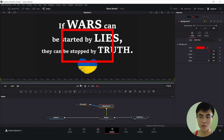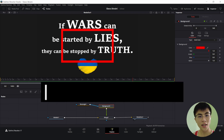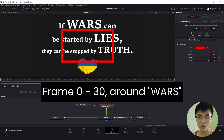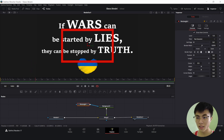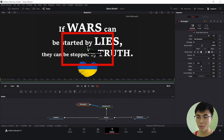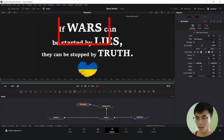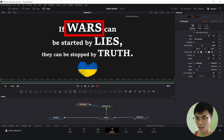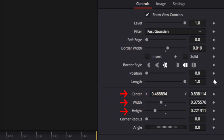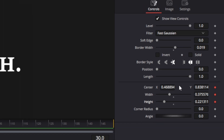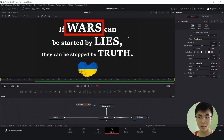Now we'll learn to place the rectangle wherever we want and animate it. From frame 0 to frame 30, we want the box to be around the word "was." I'll go to frame 30, select Rectangle, and move it by dragging the square in the middle, then resize it. Now we have to set keyframes to the Center X, Y, width, and height properties. The keyframes will ensure that at that point in time, the box will be at the place where we positioned it.